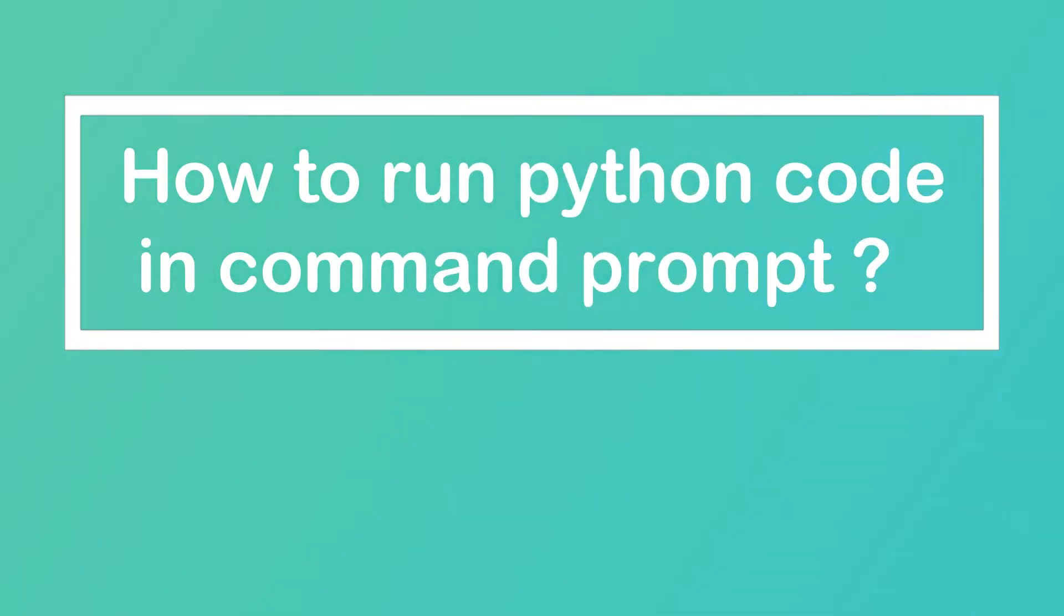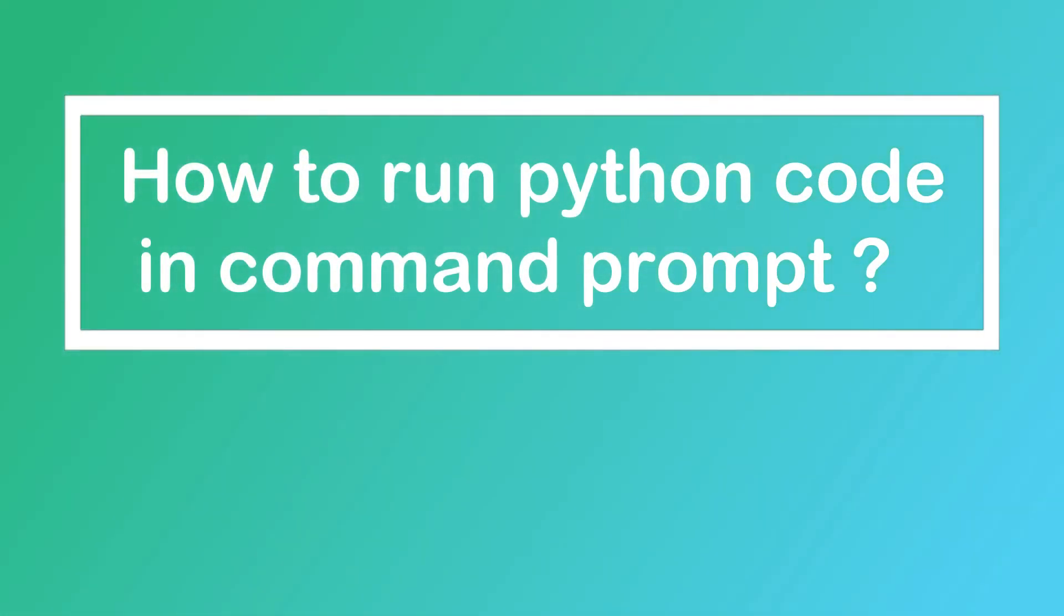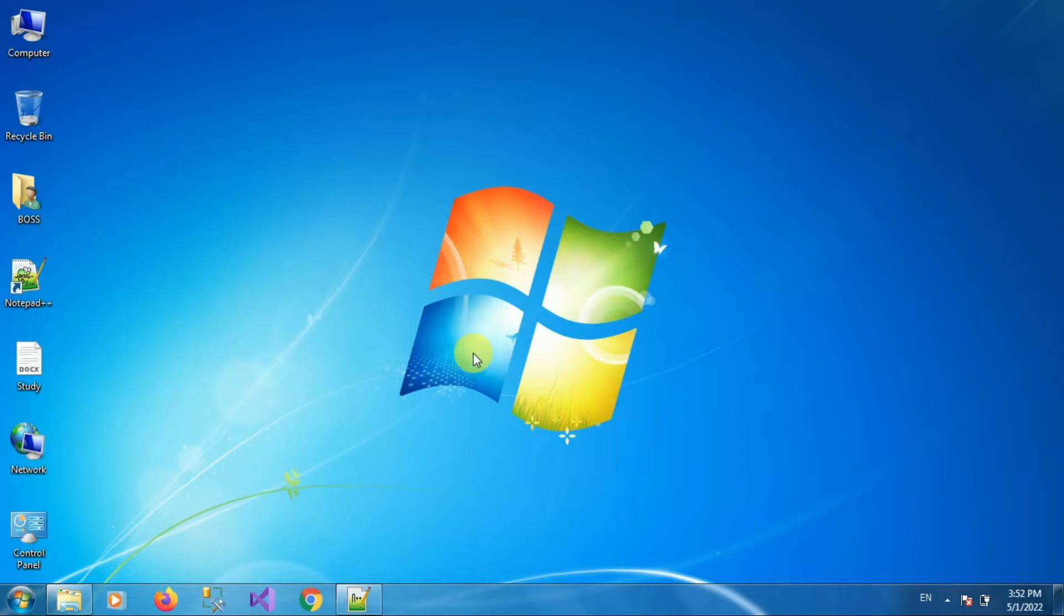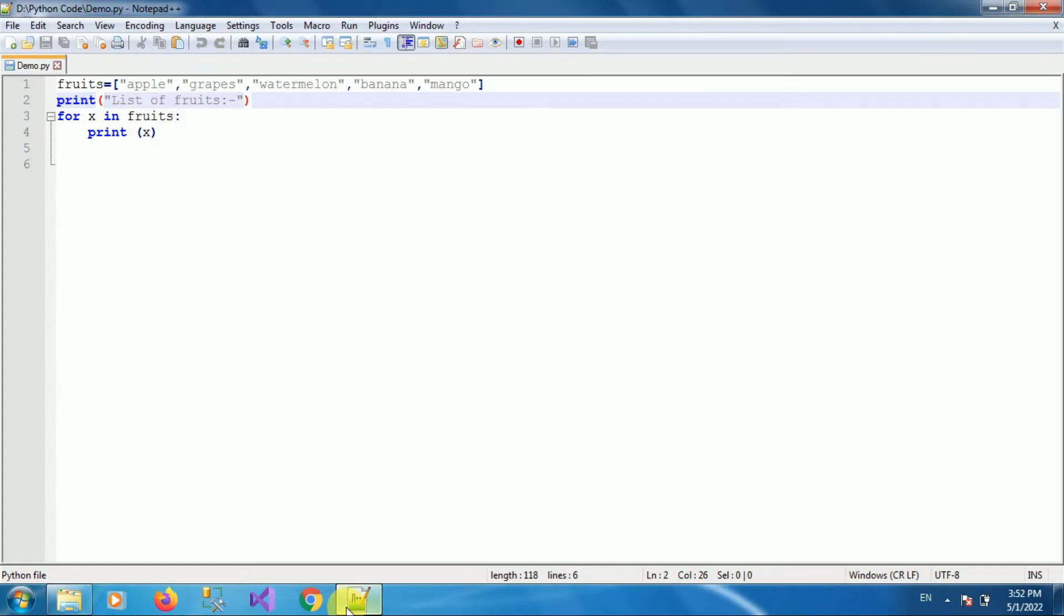Hello friends, welcome to my channel How To. In this video tutorial I am going to explain how to run your Python code in command prompt. So let's start. First of all, open your editor. In my case I am using Notepad++ as my editor.